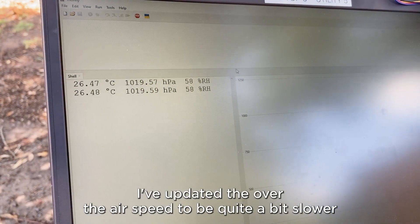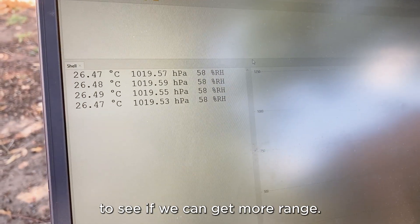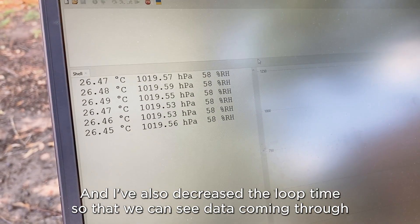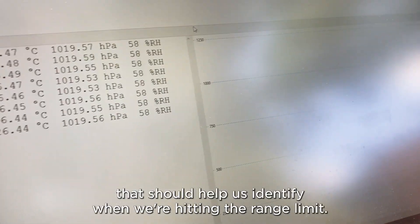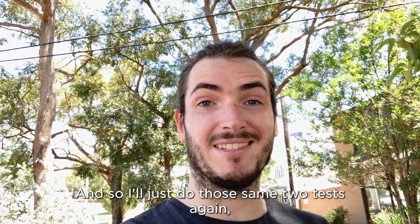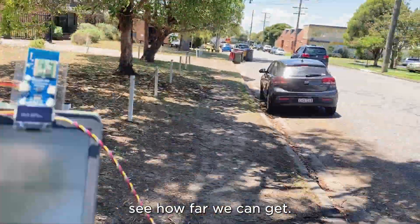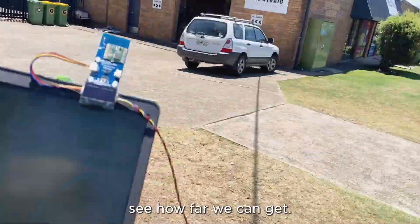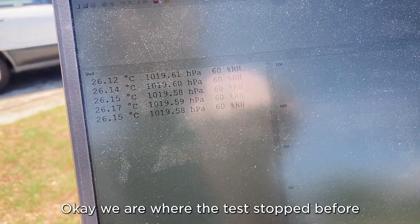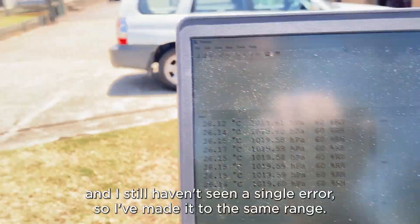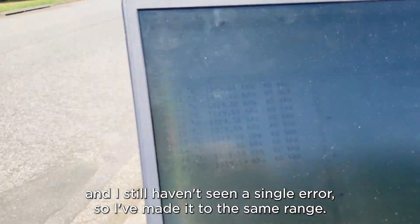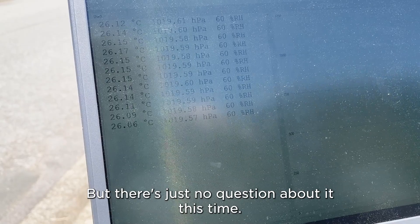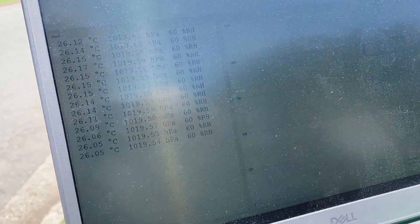I've updated the over the air speed to be quite a bit slower to see if we can get more range. And I've also decreased the loop time so that we can see data coming through more frequently. That should help us identify when we're hitting the range limit. And so I'll just do those same two tests again, see how far we can get. Okay, we are where the test stopped before and I still haven't seen a single error. So I've made it to the same range, but there's just no question about it this time. The data is just coming through beautifully.